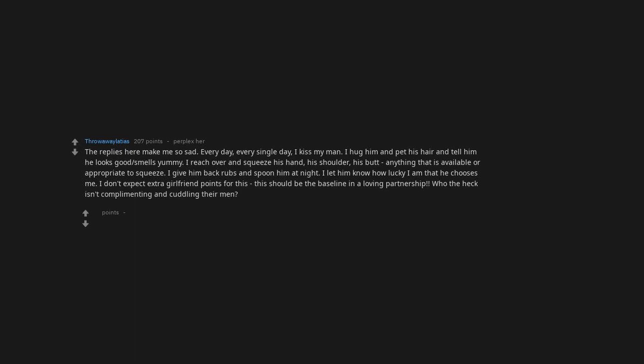The replies here make me so sad. Every day, every single day, I kiss my man. I hug him and pet his hair and tell him he looks good, smells yummy. I reach over and squeeze his hand, his shoulder, his butt, anything that is available or appropriate to squeeze. I give him back rubs and spoon him at night. I let him know how lucky I am that he chooses me. I don't expect extra girlfriend points for this. This should be the baseline in a loving partnership. Who the heck isn't complimenting and cuddling their men? Do better, everyone.